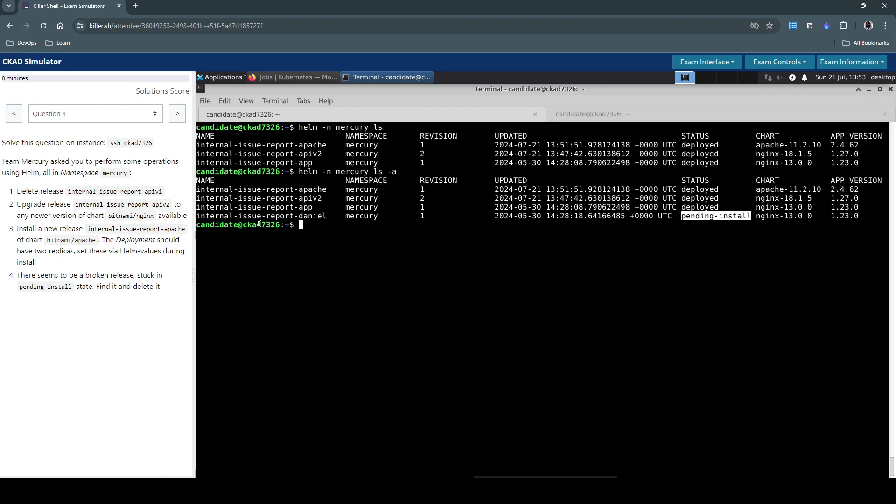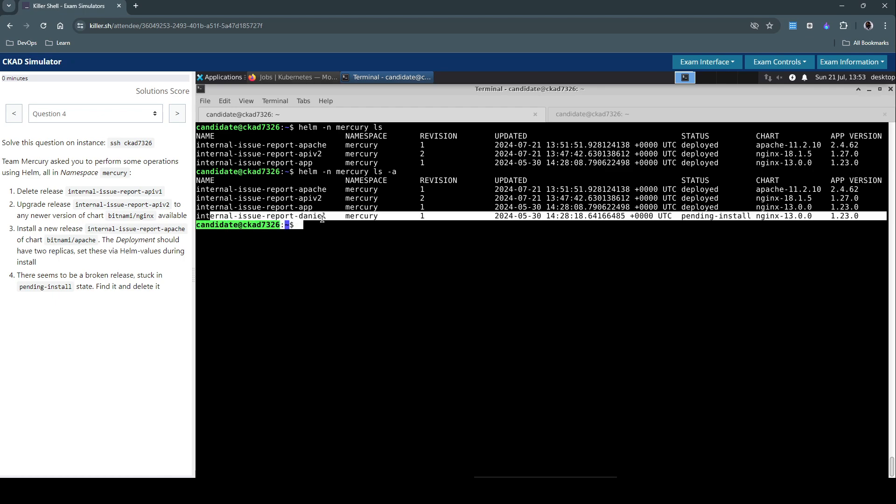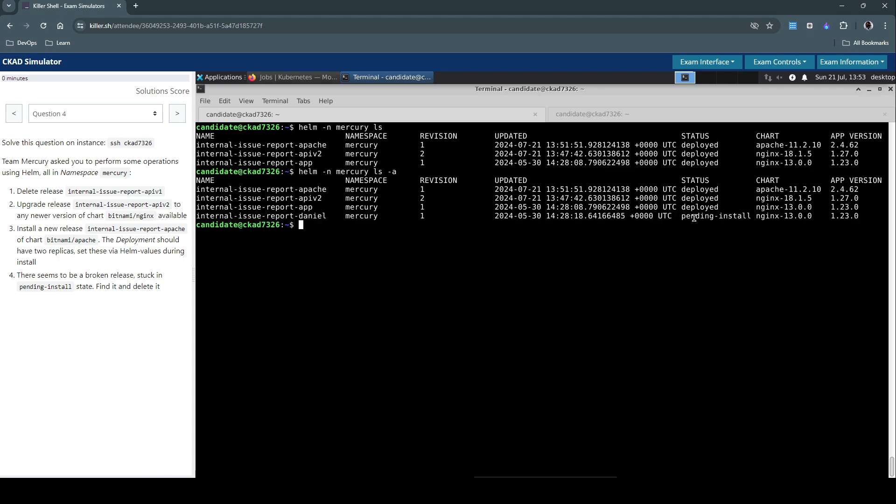So if I do the hyphen a, it does the trick. Now you start to see this pending install. There's a Helm release of this chart which is in pending install state. All we have to do is now we have identified this one, the release which is in pending install. We have to now uninstall it.